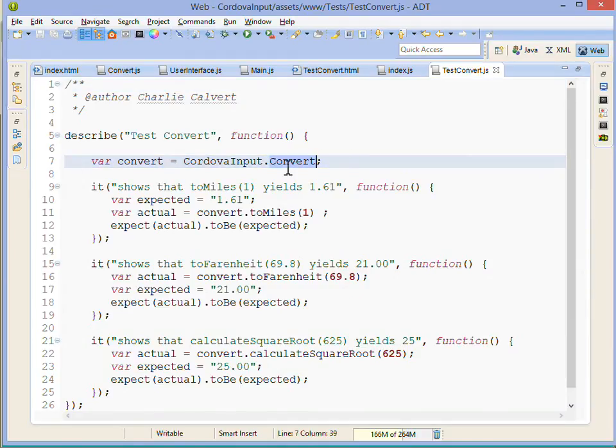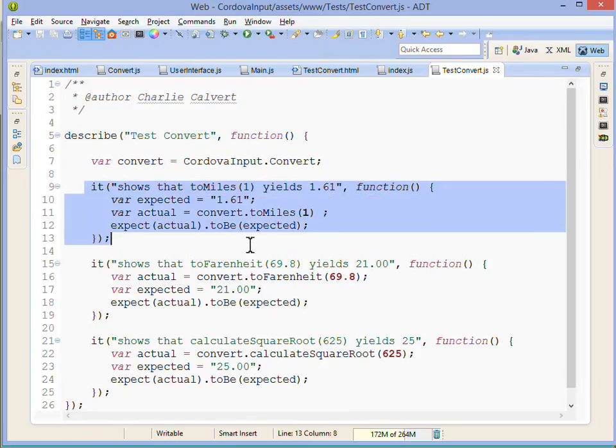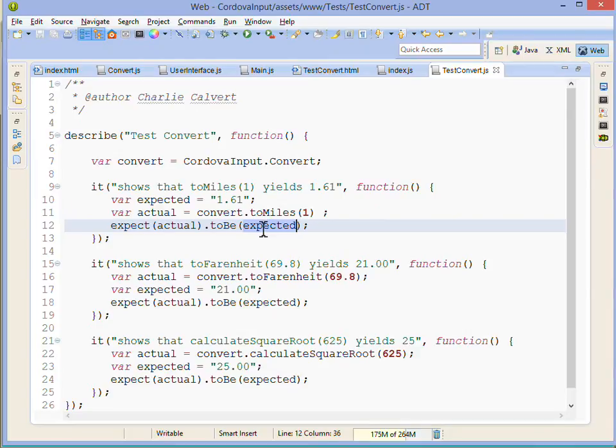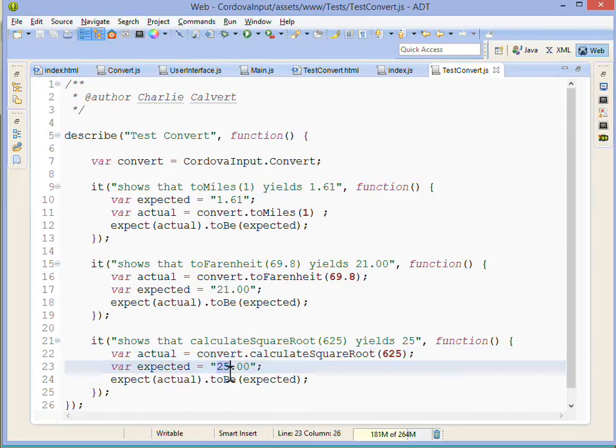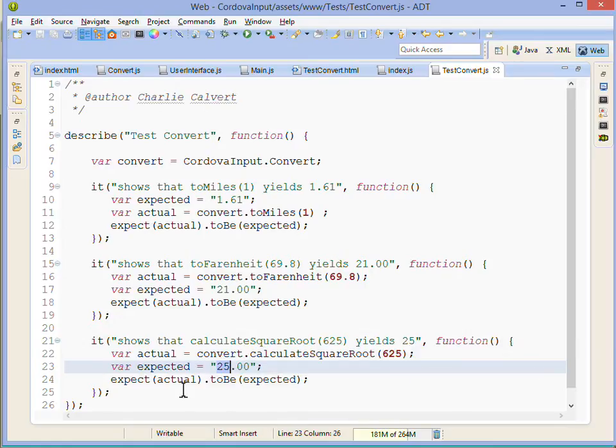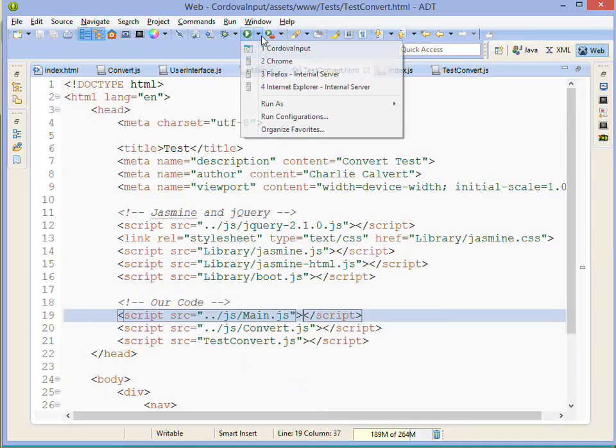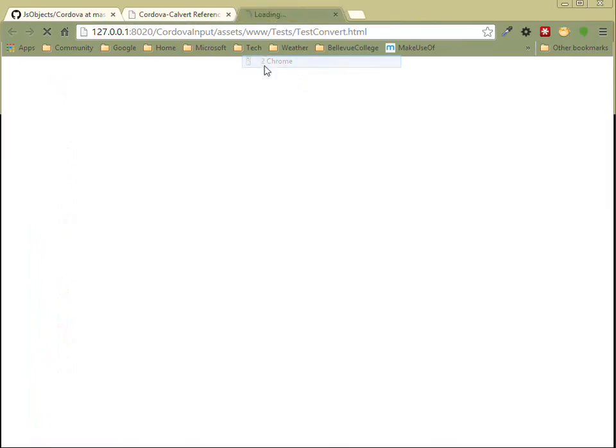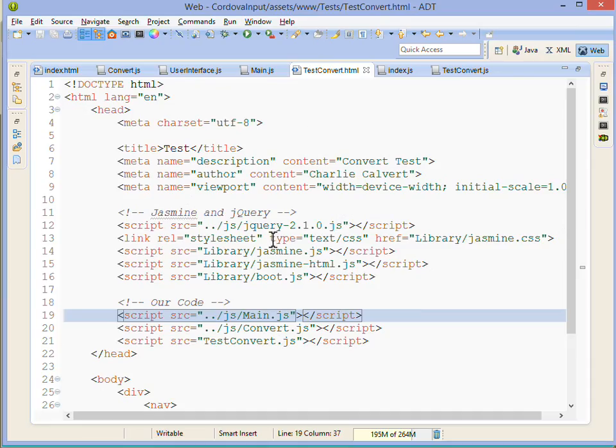Here we get a hold of our business rules, the convert object. This is our Jasmine test and we just run simple tests like: does it convert to kilometers, does it convert to Fahrenheit as we'd expect, does it calculate square root as we expect. We have an expected value and we see if they turn out correct. As you've already seen, when we run them they actually do work. So we can run the tests and see that they're working.